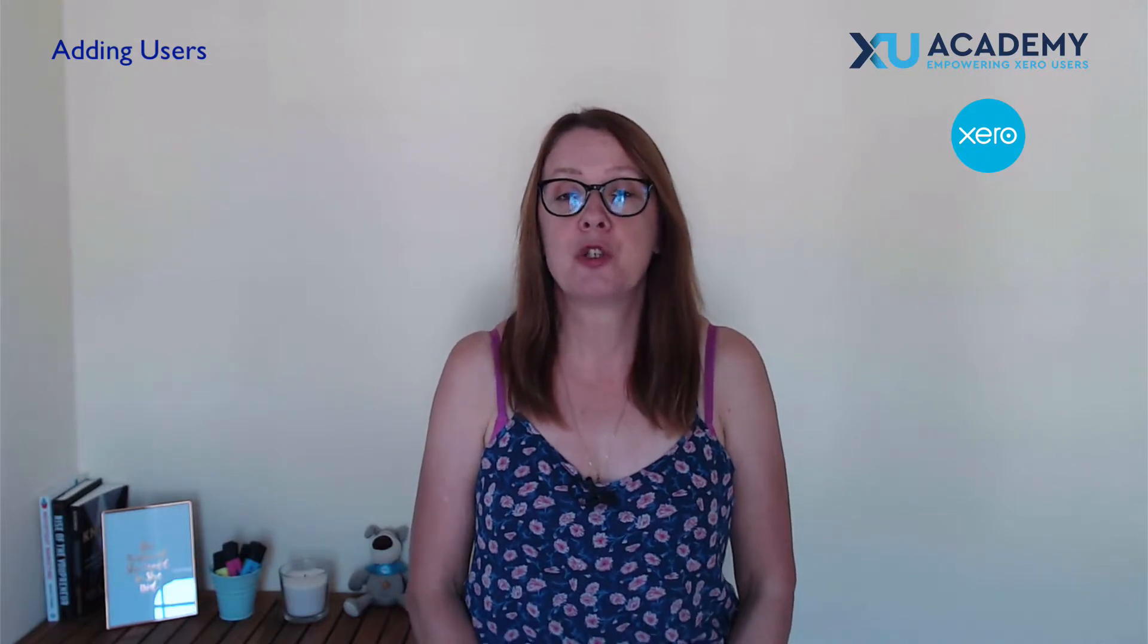So in this video we're going to take a look at how you set up and how you amend users for your Xero account. You will be a user yourself, you might have other people in your organization that you want to be as users, you might have an accountant or a bookkeeper that will sign in as a user as well. Let's head into Xero and I'll show you how you set these up.